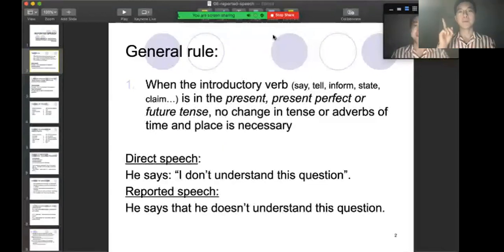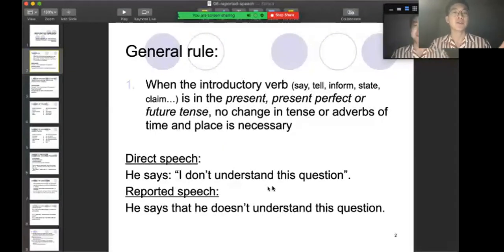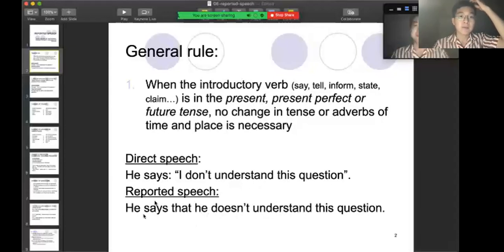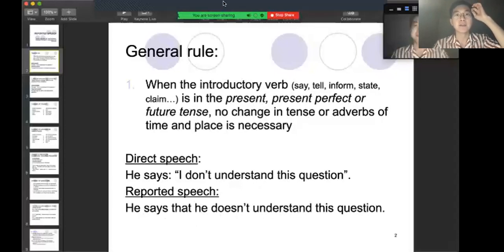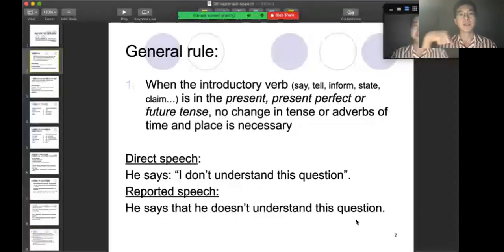Then you will say, oh, I know. He said blah blah blah. He says, I don't understand the question. So the reported speech — he says, he doesn't understand the question. He says he doesn't understand the questions.